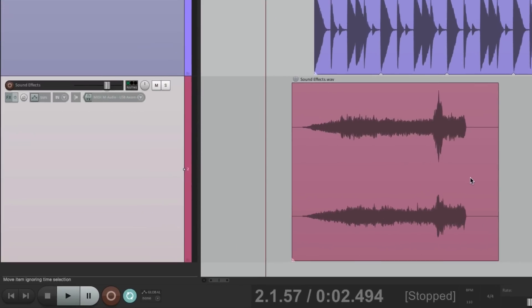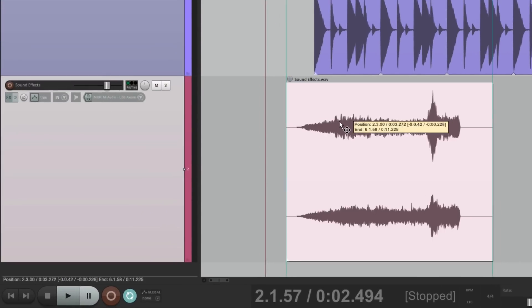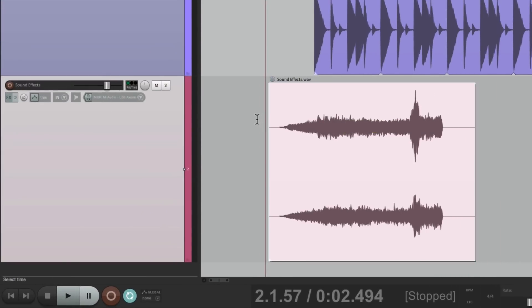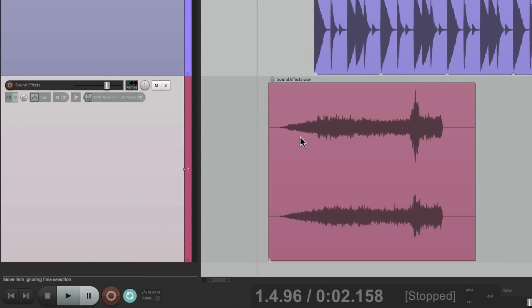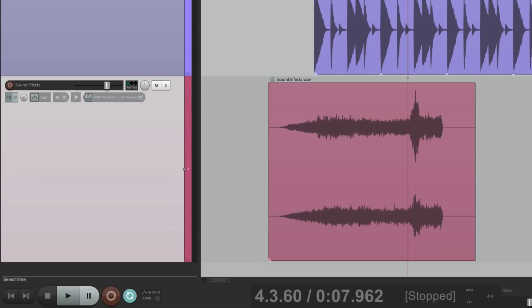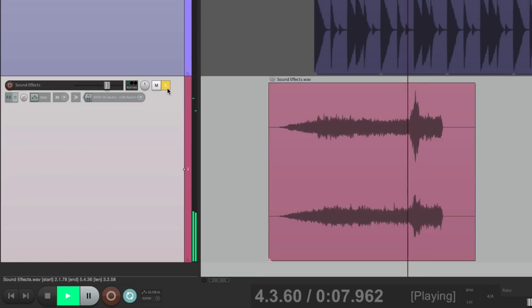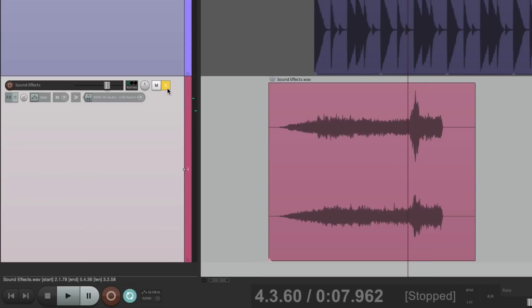But now we could define a loop. Let's bring this over to here. And let's say we wanted to loop just this section right here. Because over here, there's a bit of noise. I don't really want to loop that because we'll hear it in the loop.